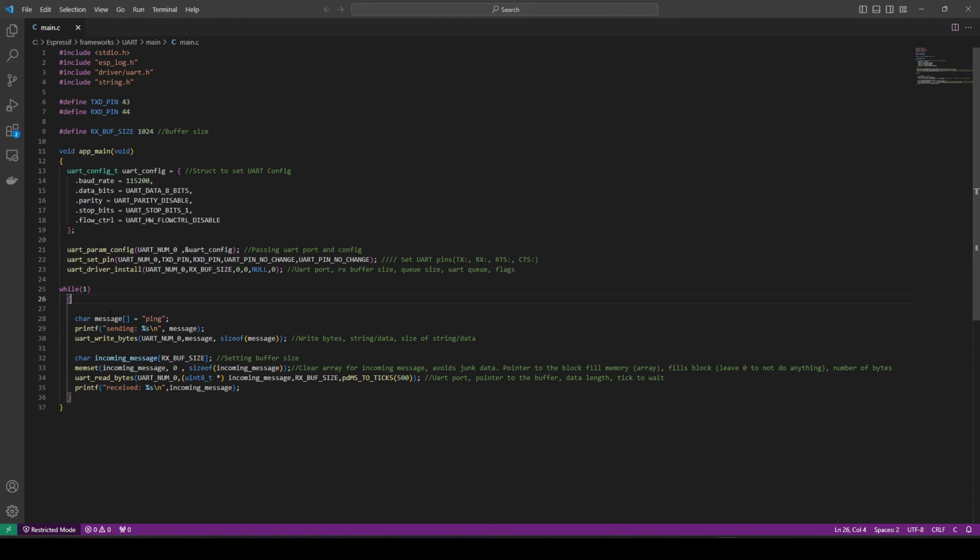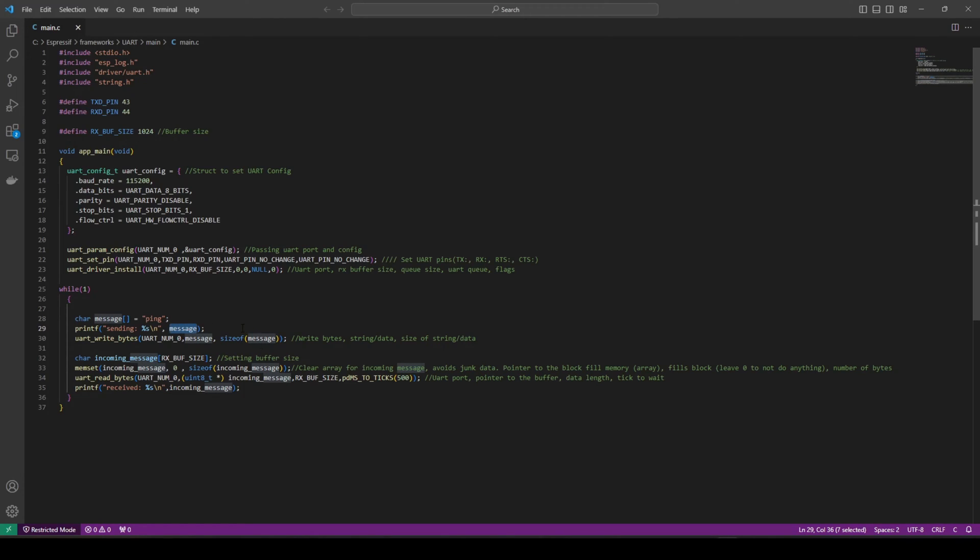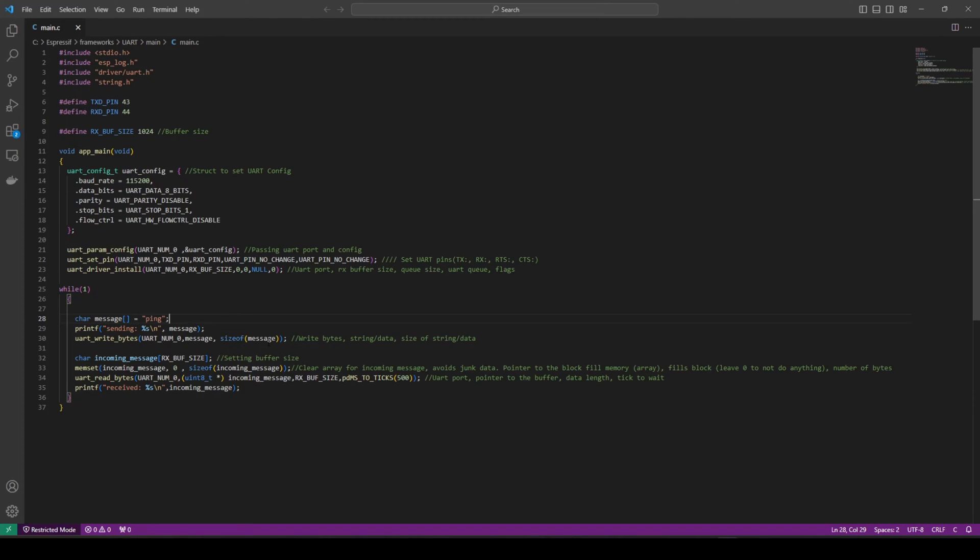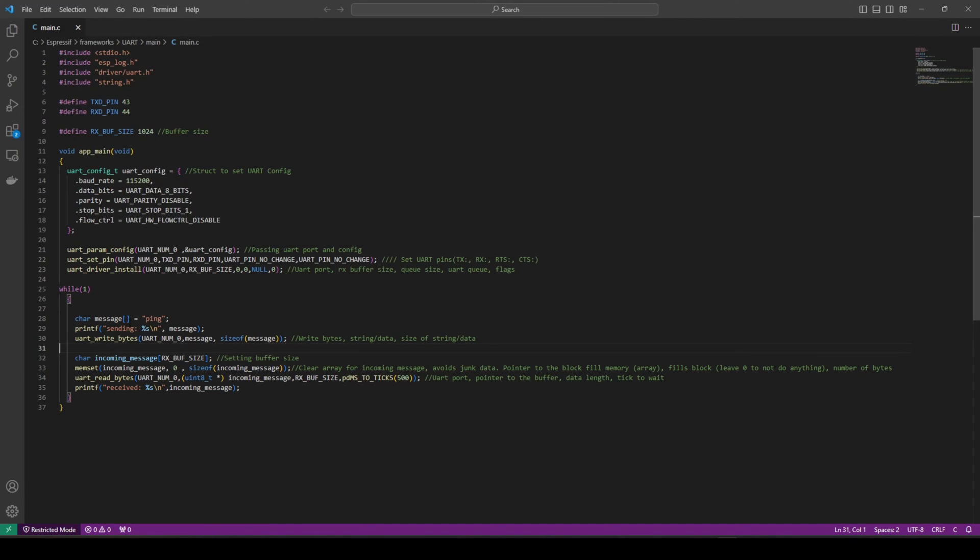We're putting this into an array of our message ping. So printf, sending it. We're sending the message ping. UART write bytes, UART number 0, message size of. We're writing the bytes to the UART. What do we need to write? What's the size of this message we need to write? We're using the sizeof to just give us whatever size our message is.